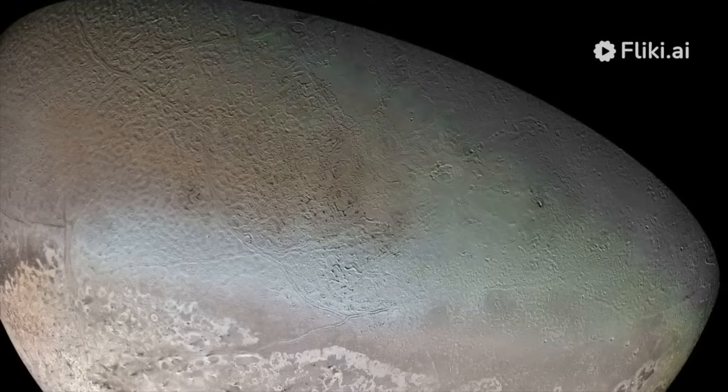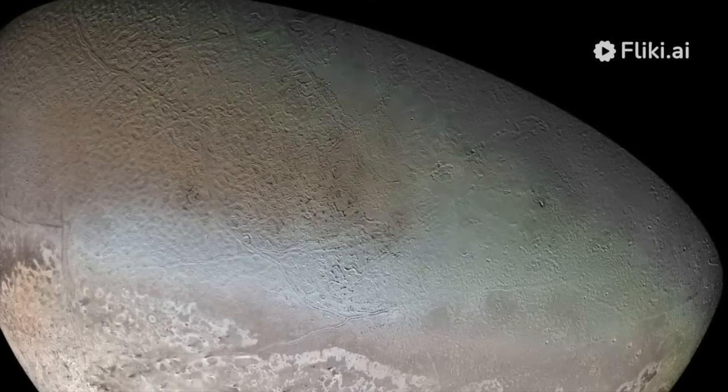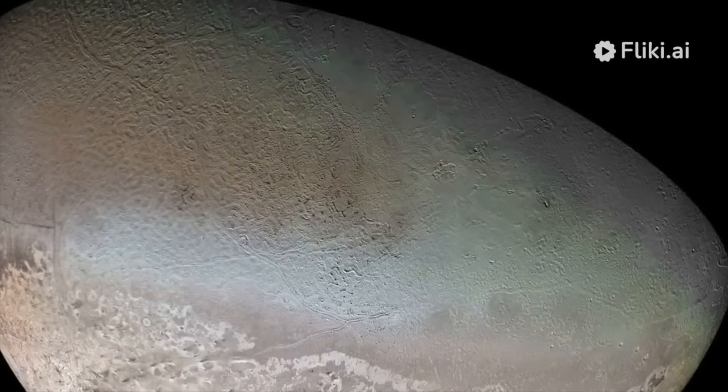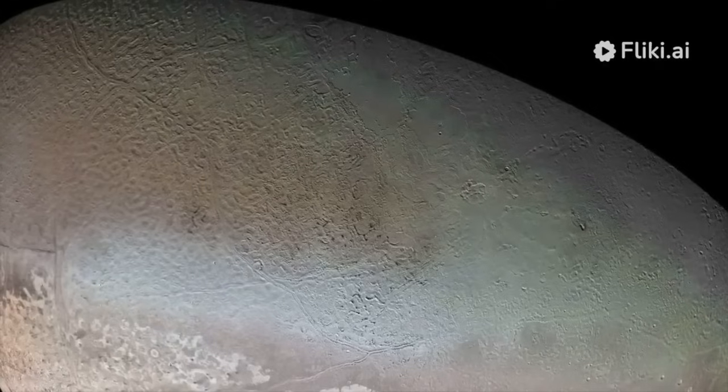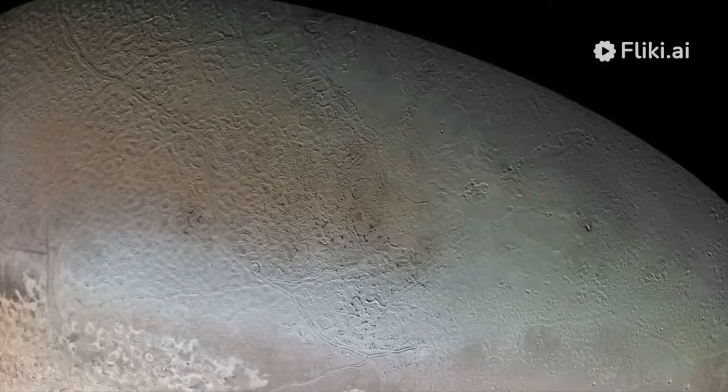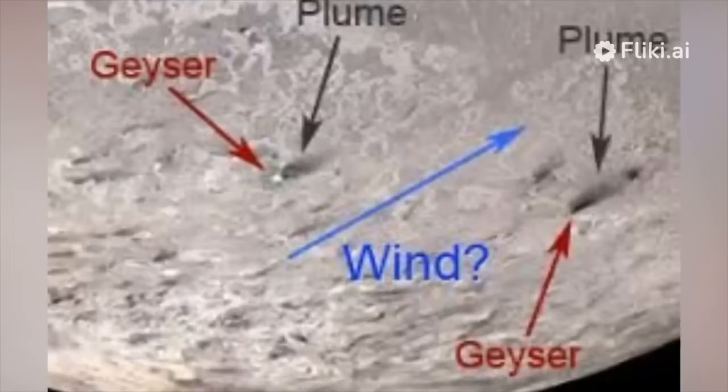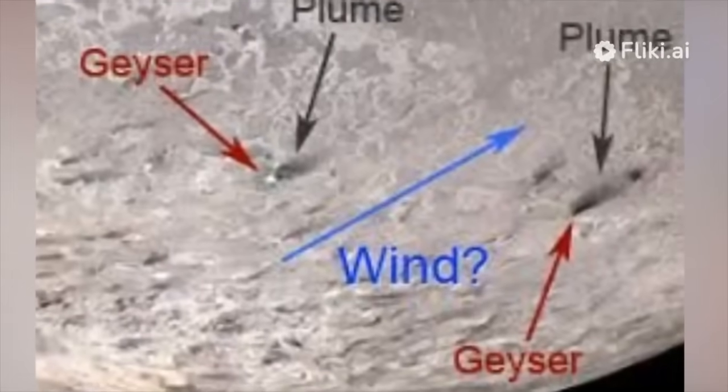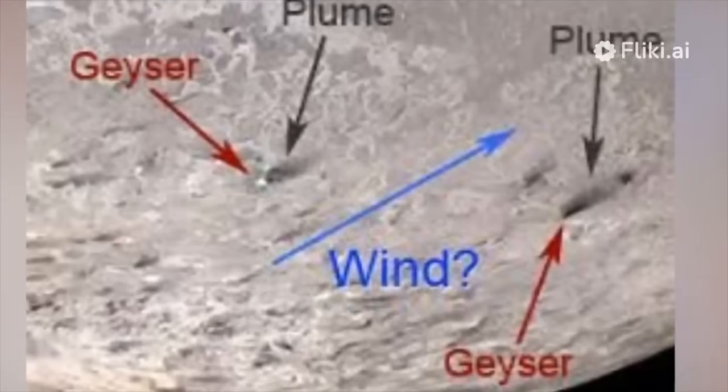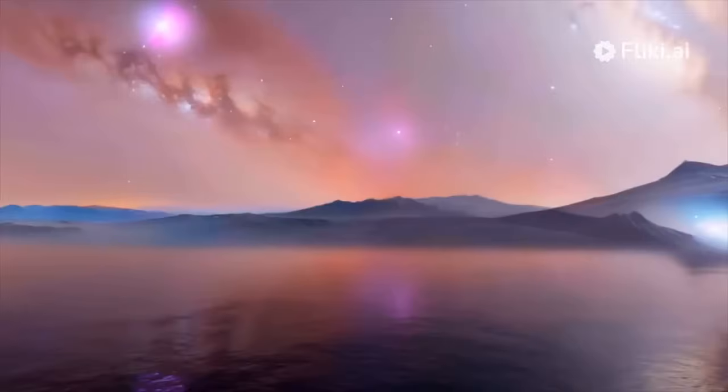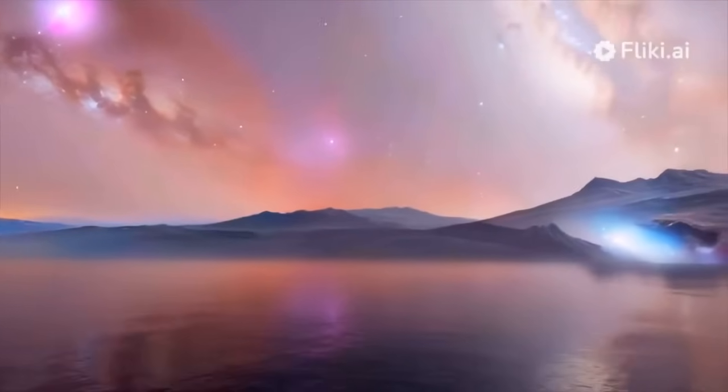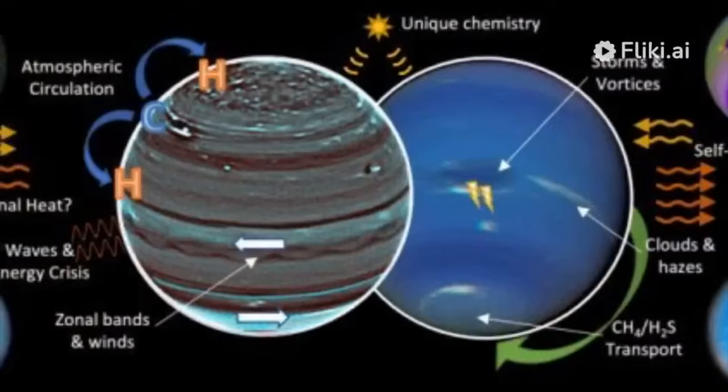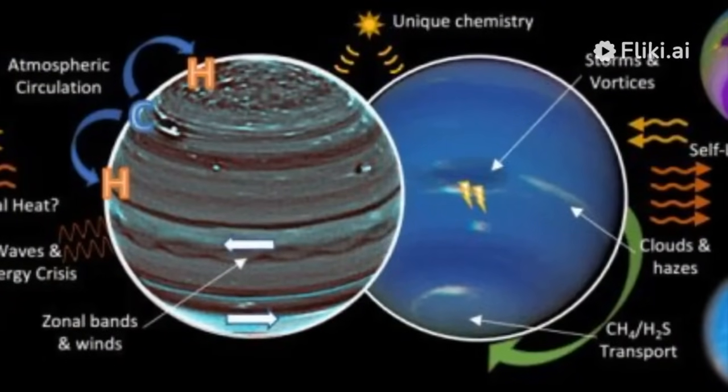An intriguing hypothesis is that Triton may be an oceanic world as it exhibits similarities with the geological activity of other oceanic moons, such as Jupiter's Io and Europa, Saturn's Enceladus and Titan. The geysers observed on Triton's surface are believed to be caused by a subsurface reservoir of water that erupts through the thick, icy crust. This phenomenon could expand our understanding of where water might exist beyond our planet. To delve deeper into the knowledge of Triton,